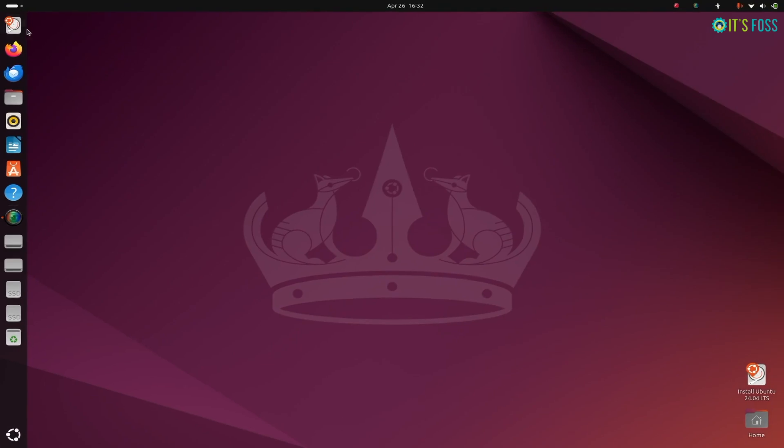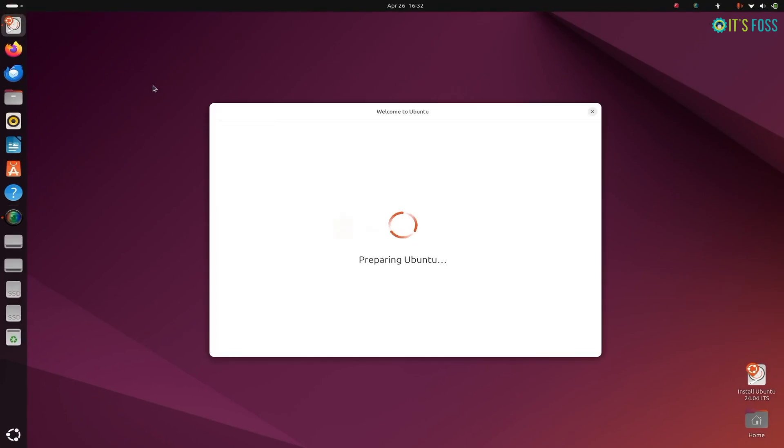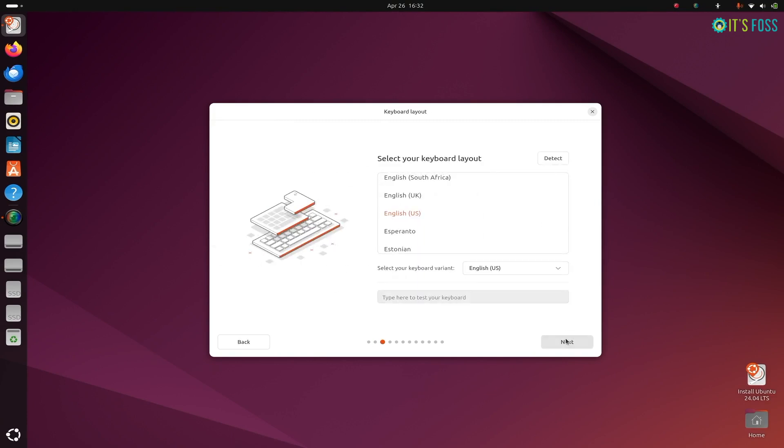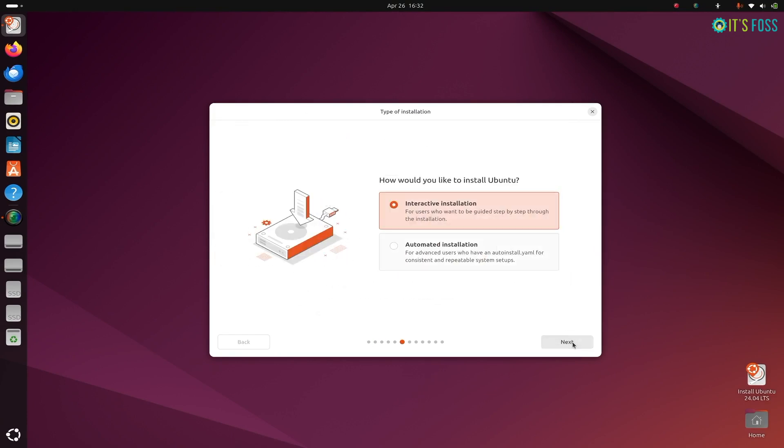So I booted from the live USB and then there was this beautiful Flutter-based new installer giving me all the usual options. Here in the interactive automated, go with the interactive because this is what actual installation is.